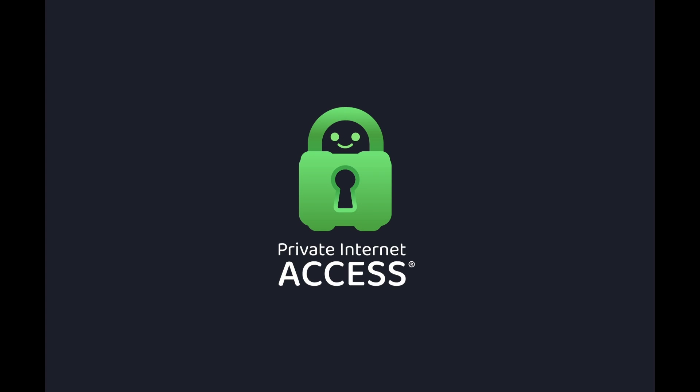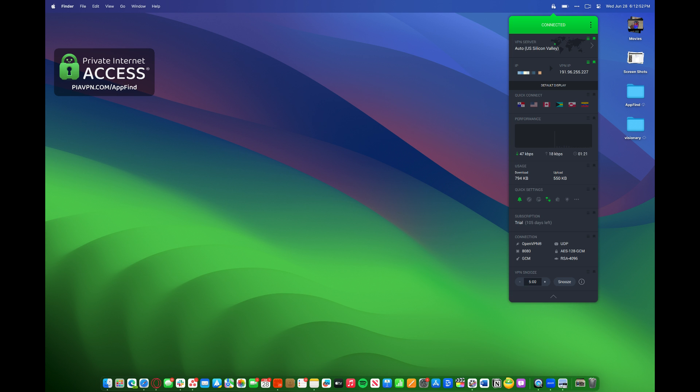Today's sponsor is Private Internet Access, a VPN for your digital privacy. You may be wondering, what's a VPN? VPN stands for Virtual Private Network.